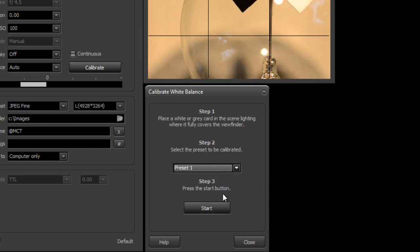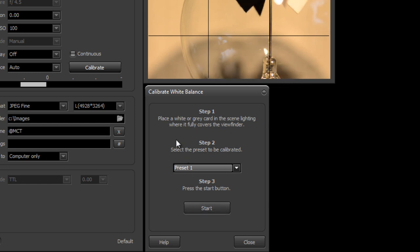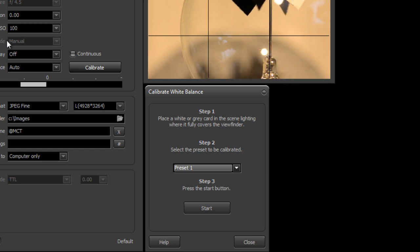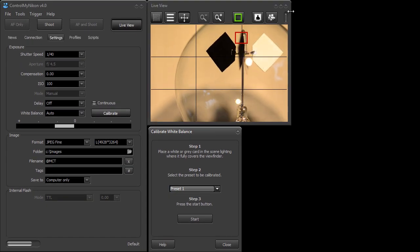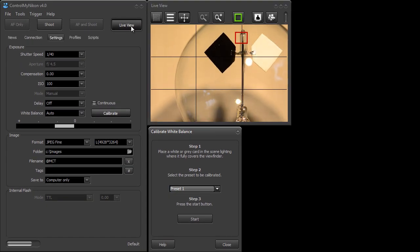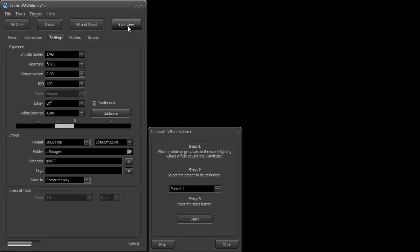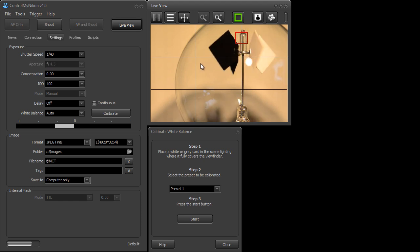When we press the start button it's going to calibrate the white balance and store that information in this preset and then it's going to switch the preset so we can see the difference. Now you don't need to have live view on when you do this but I'm going to keep it on here just so you can see before and after.